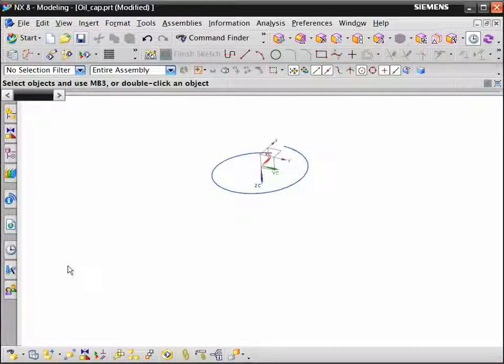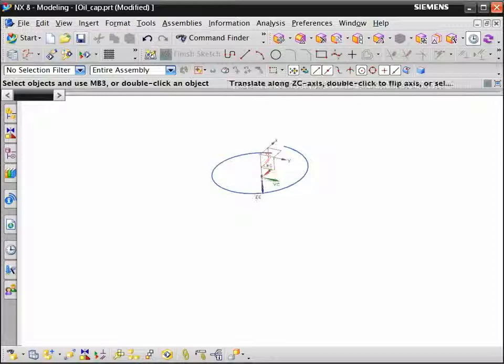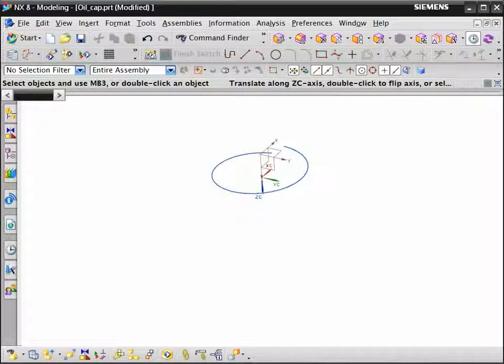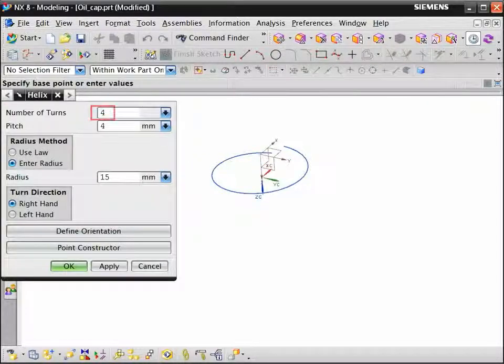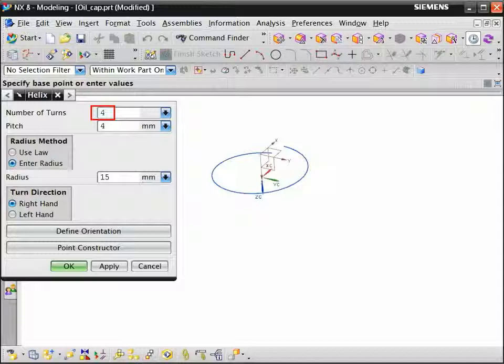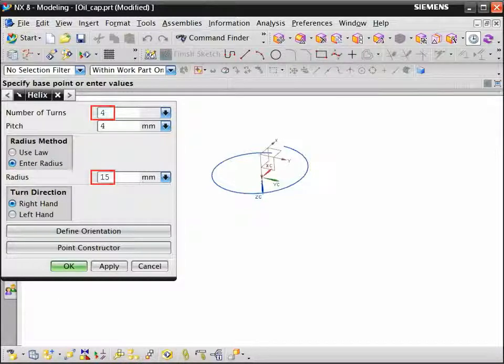Next we move the WCS four millimeters in the Z direction and create a second helix curve. Enter four for the number of turns and set a constant radius of fifteen millimeters.